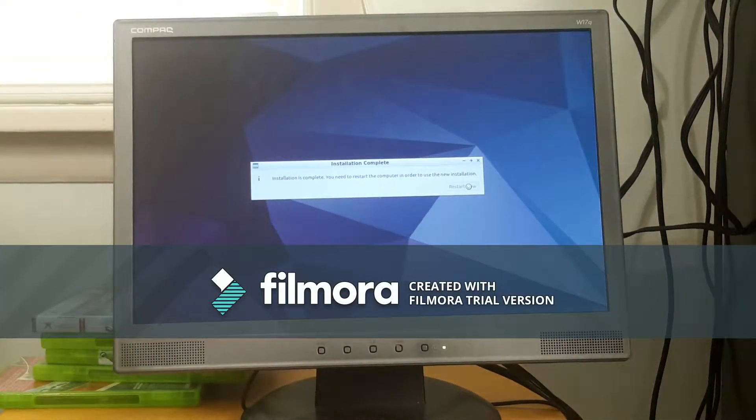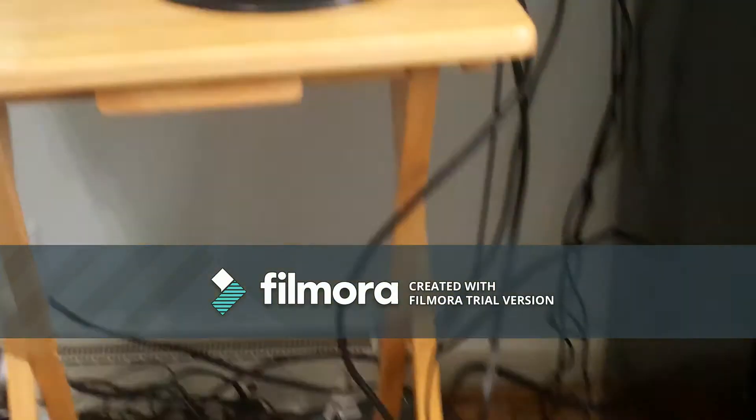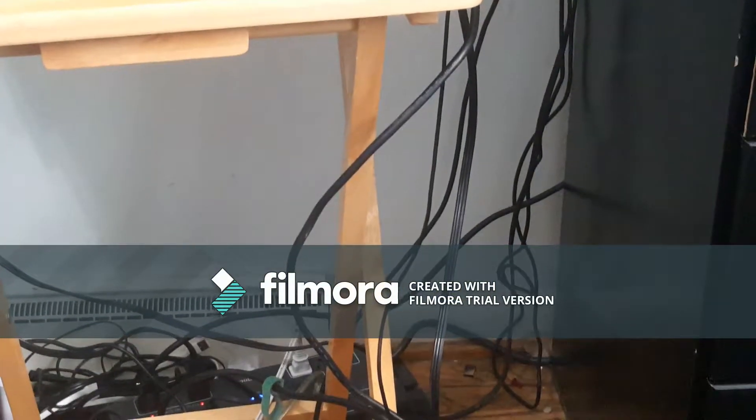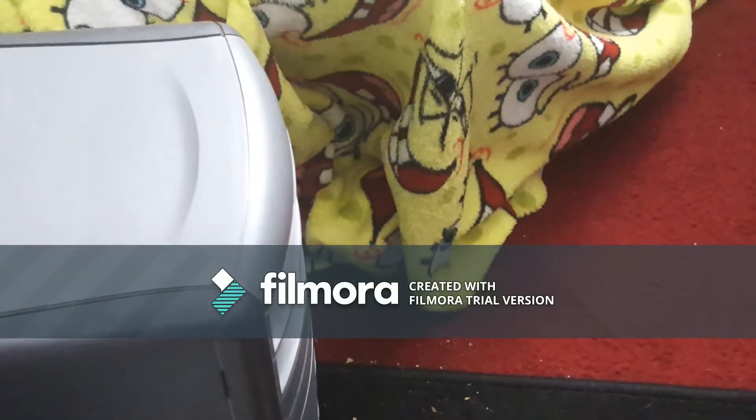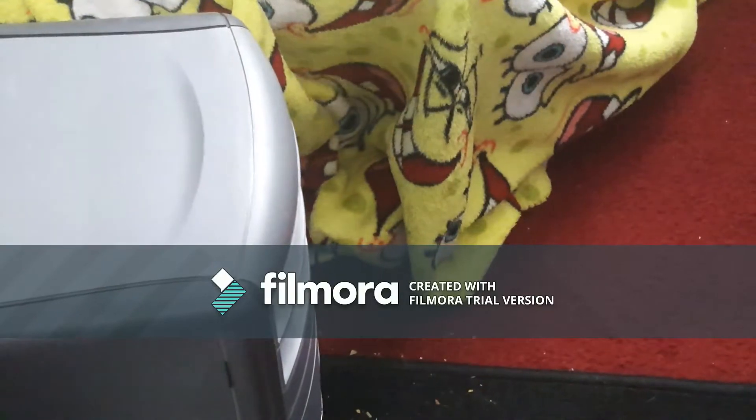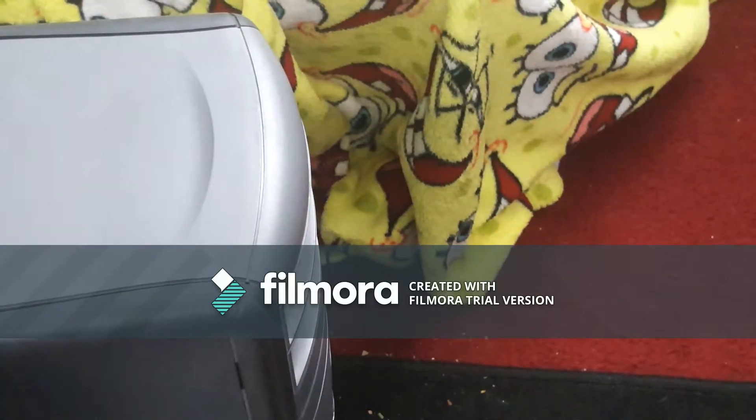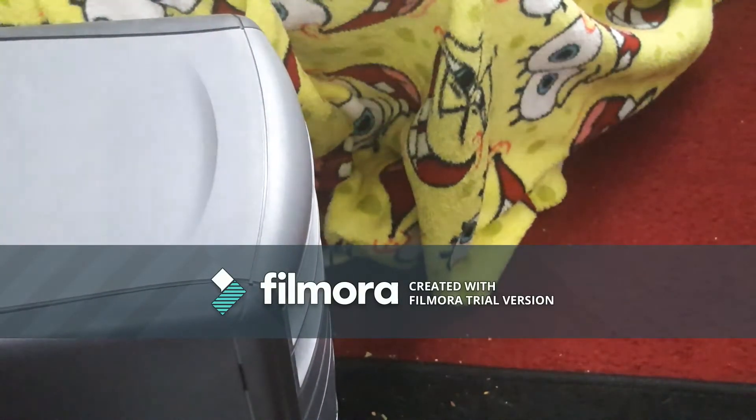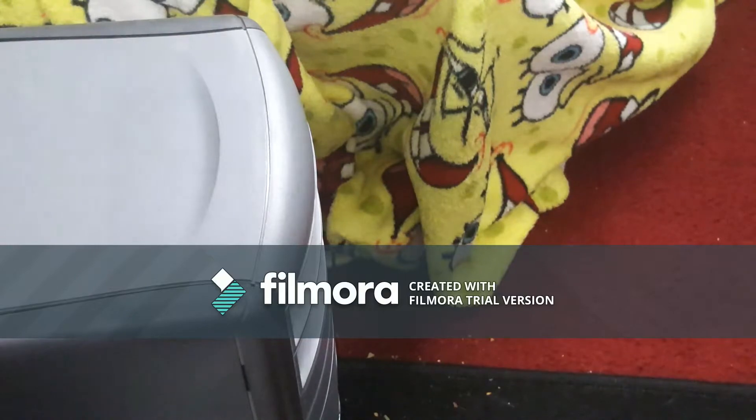So you can basically, it should actually eject the disc for us in theory. We'll see if it does that, and I'll have the case ready, and that's the tutorial.